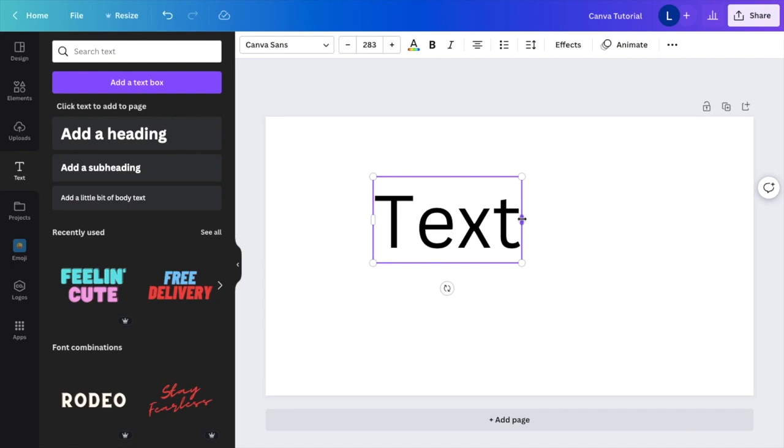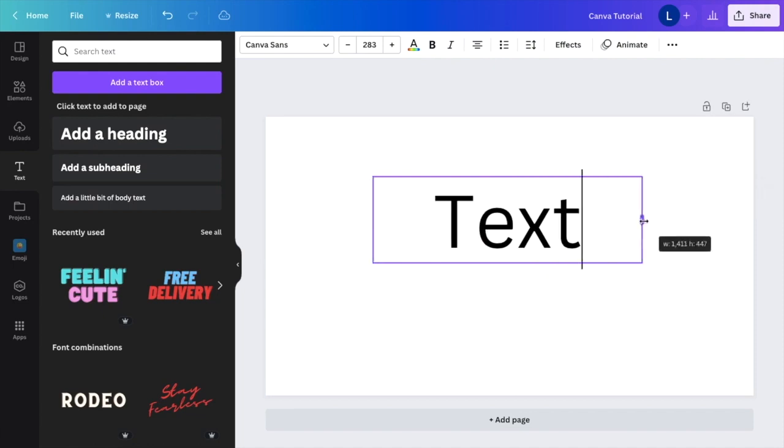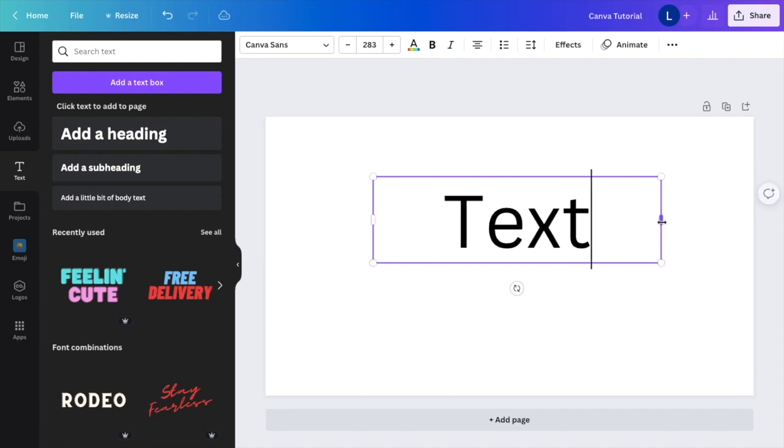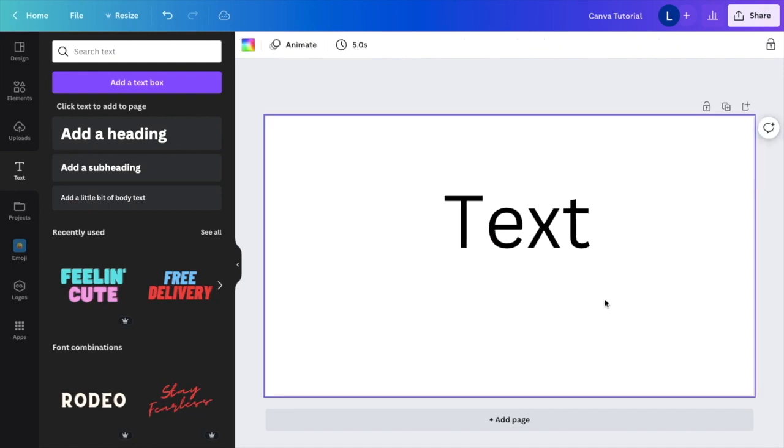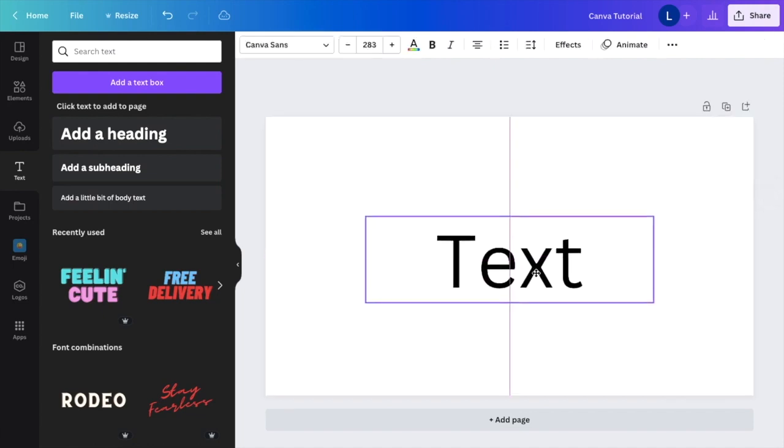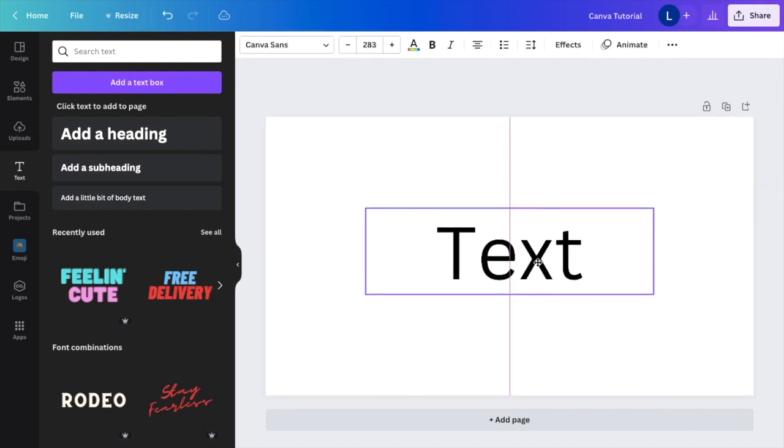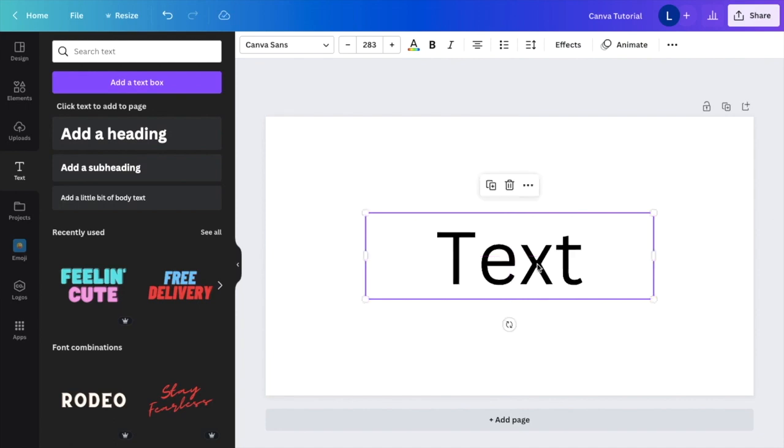If you want to stretch it out as well, not a big deal. You can type whatever you want. And that is how you add a text box here on Canva. Hopefully this video helped.